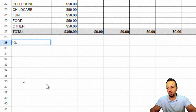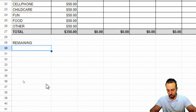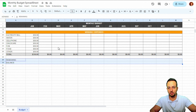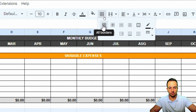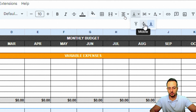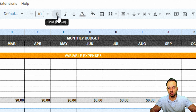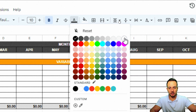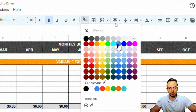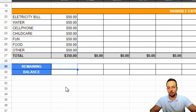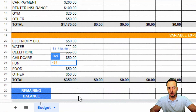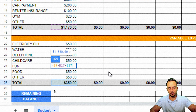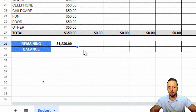The last two rows to add are 'Remaining' and 'Balance.' I'll select these cells all the way to column M, add all borders, center and middle-align them, bold the text, paint the text white, and change the background to blue. Then I'll format all those cells as currency.